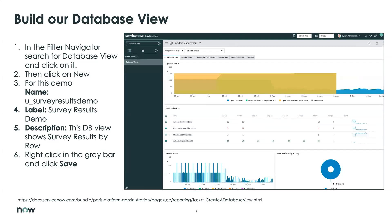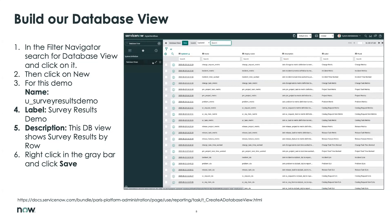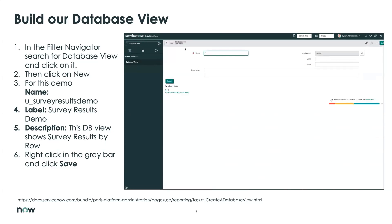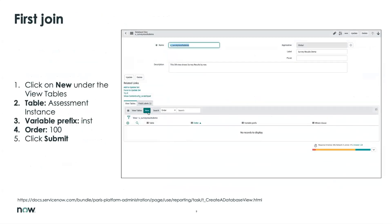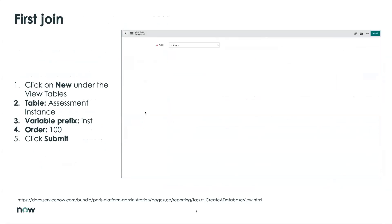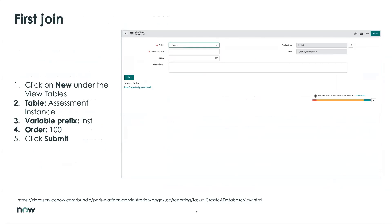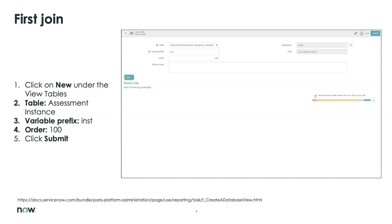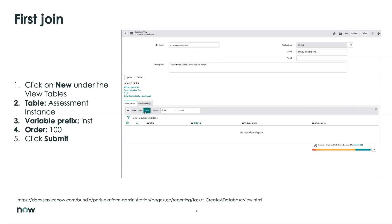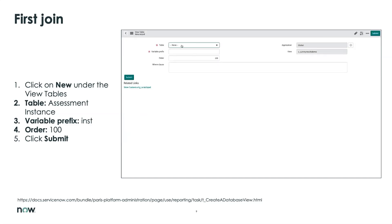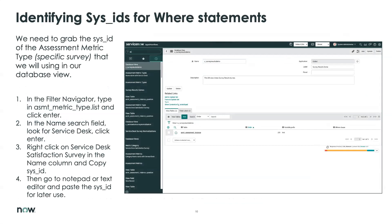From there, the first thing you want to do is create your first join. Click 'New' and connect to the Assessment Instance table — that's going to be our first join. Give it a prefix of 'instance,' set the order to 100, and submit. There's no where clause in this very first one — it's just establishing that first connection to the Assessment Instance table itself.